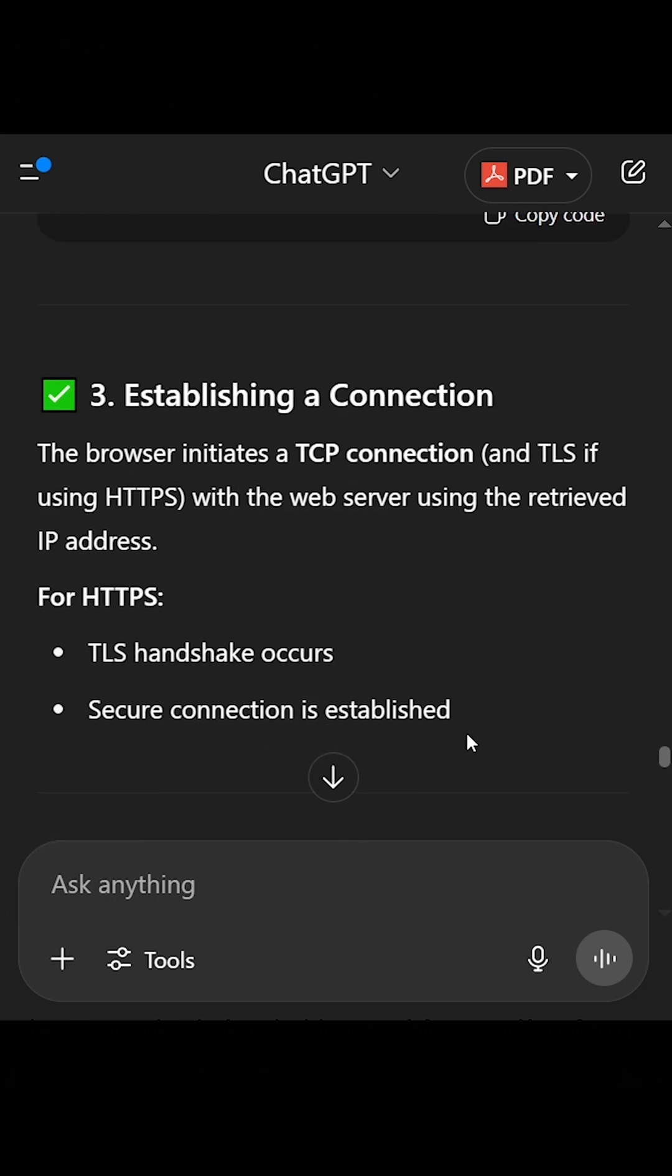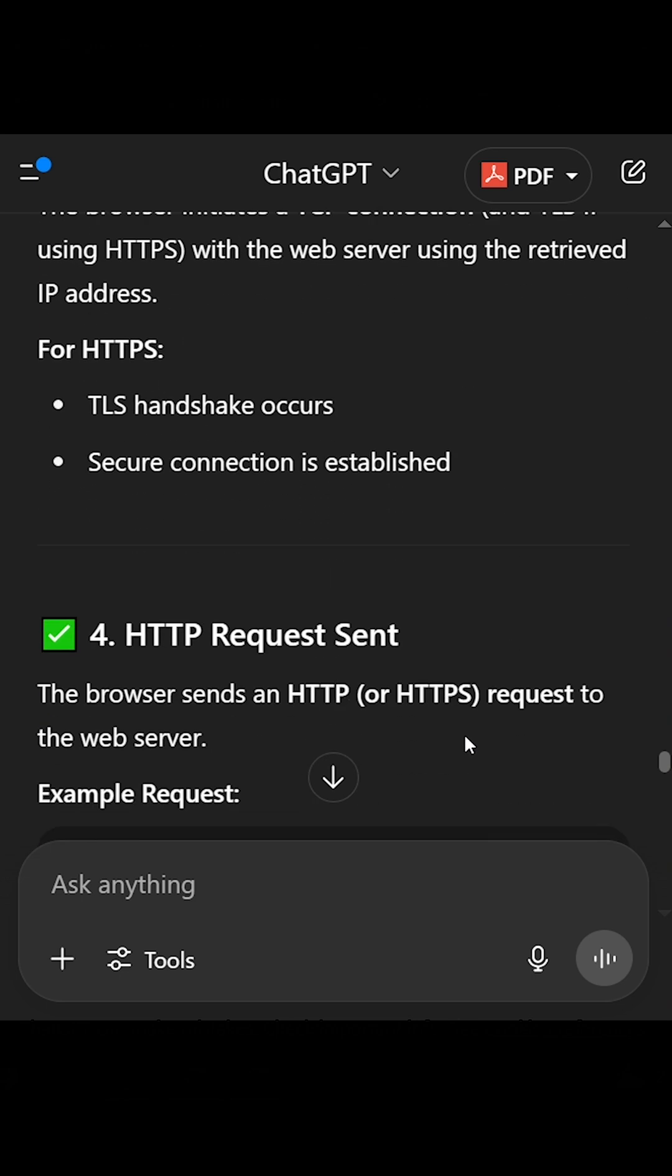3. Establishing a connection. The browser initiates a TCP connection, and TLS if using HTTPS, with the web server using the retrieved IP address. For HTTPS, TLS handshake occurs. Secure connection is established.